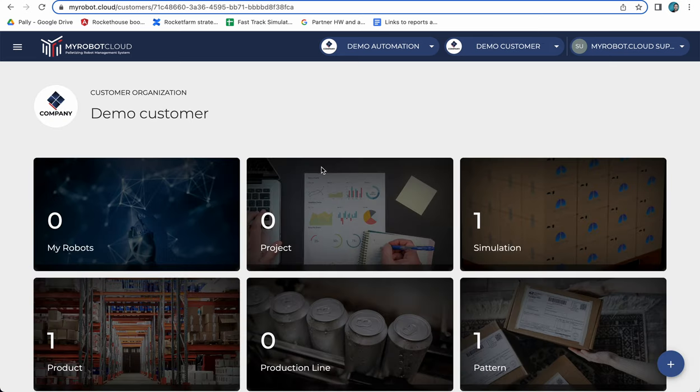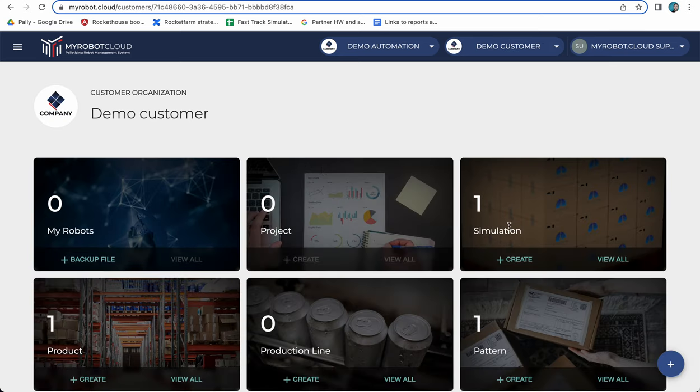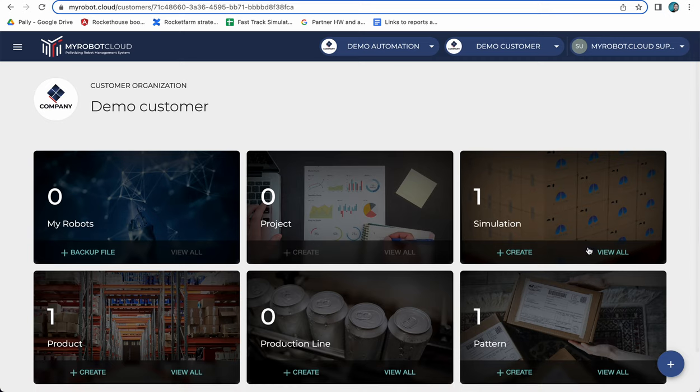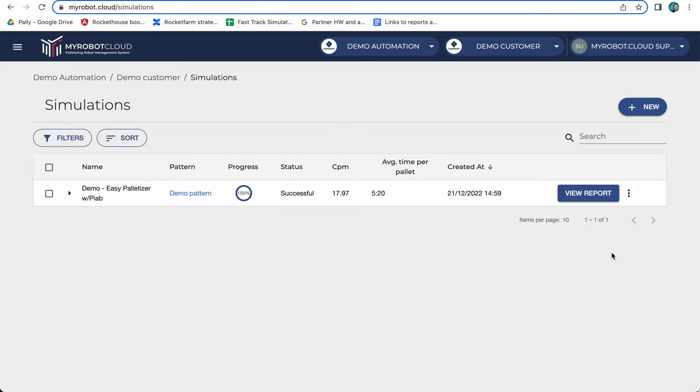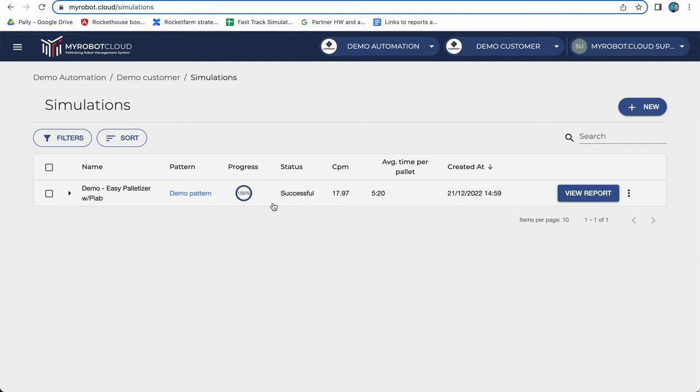I can click on it and here you see I've already completed a simulation. Clicking view all you will see this list where I have a successful simulation that reached 100 percent.